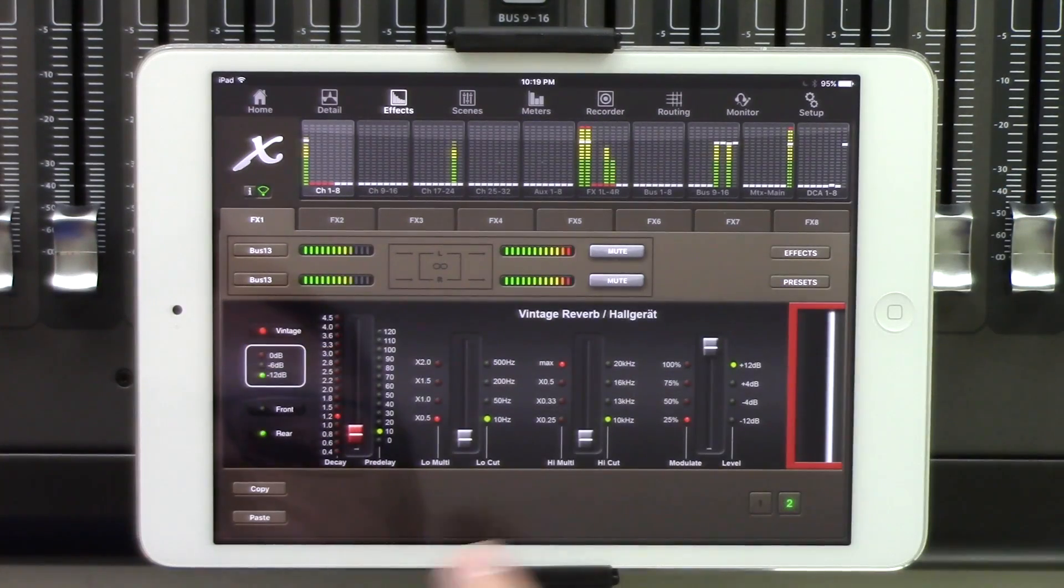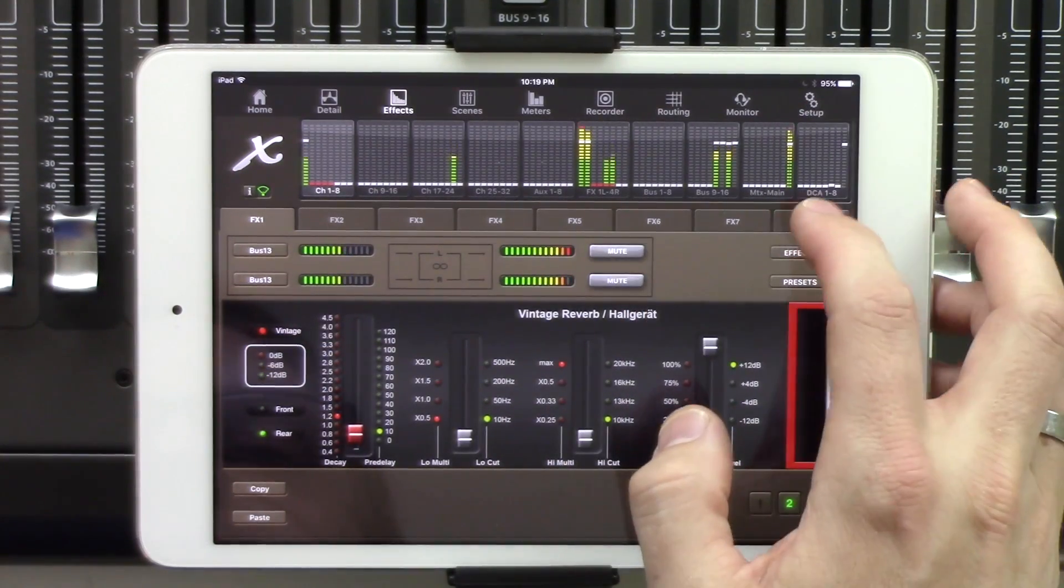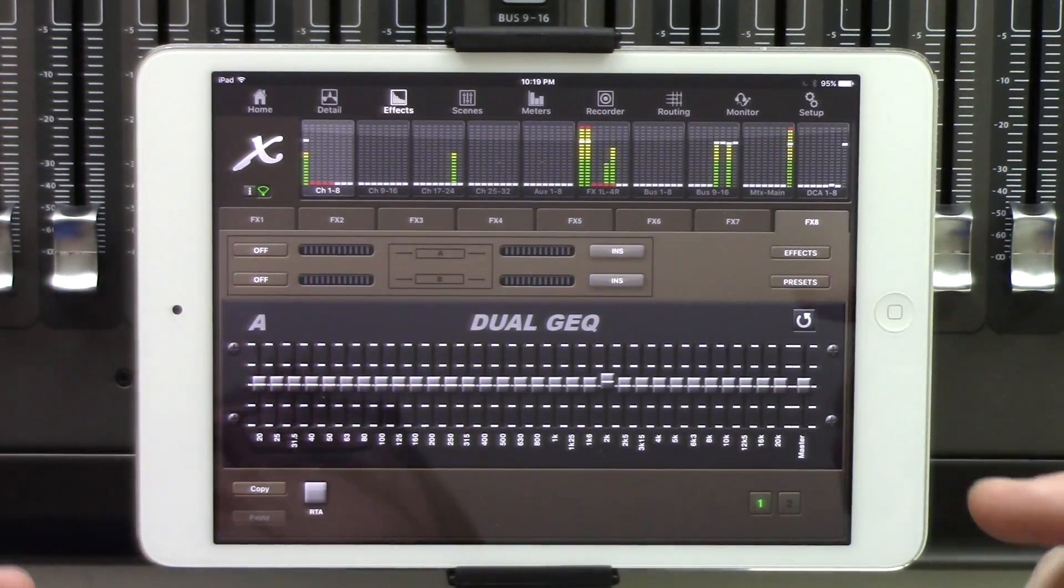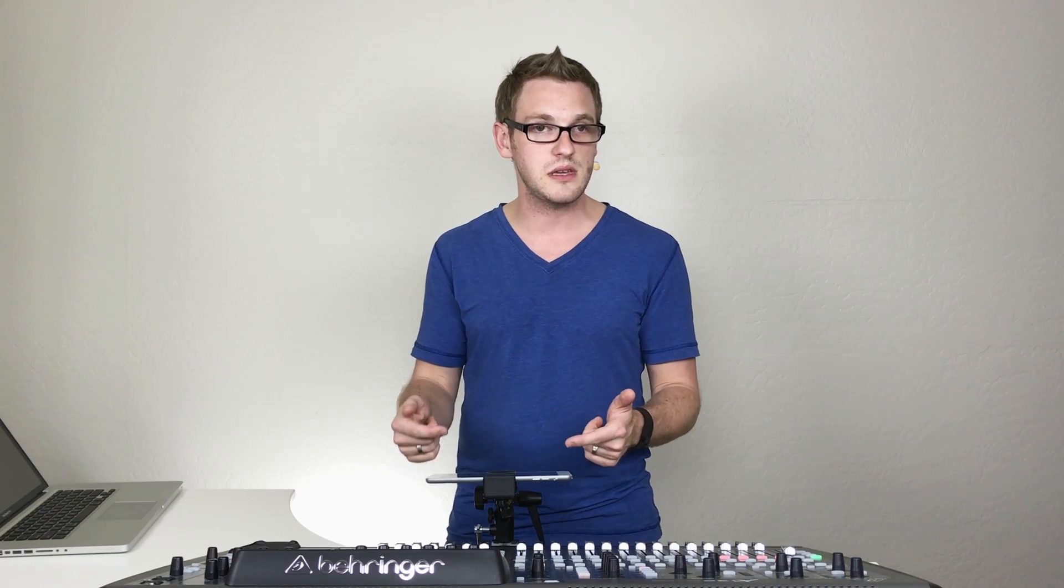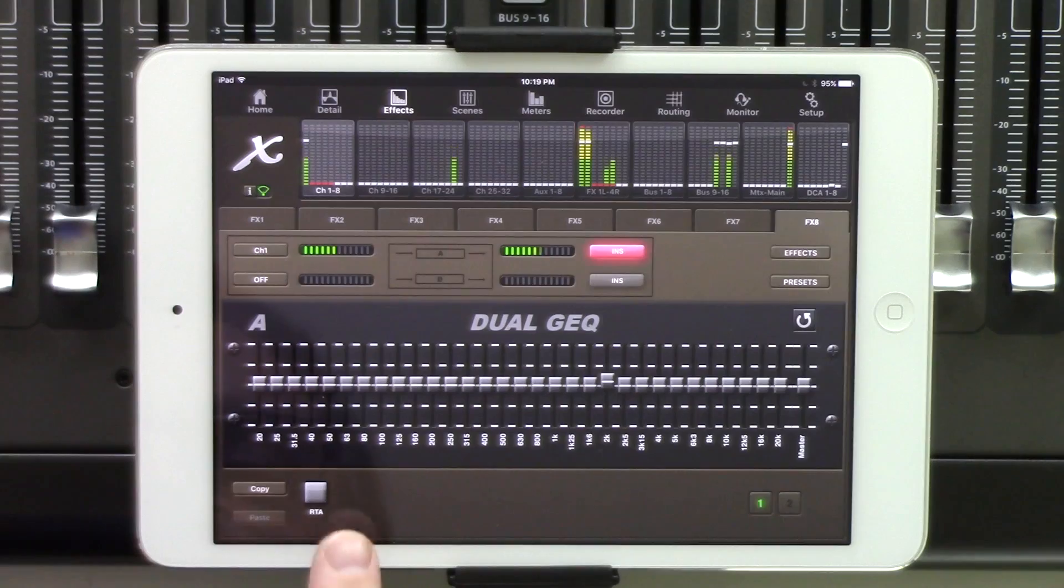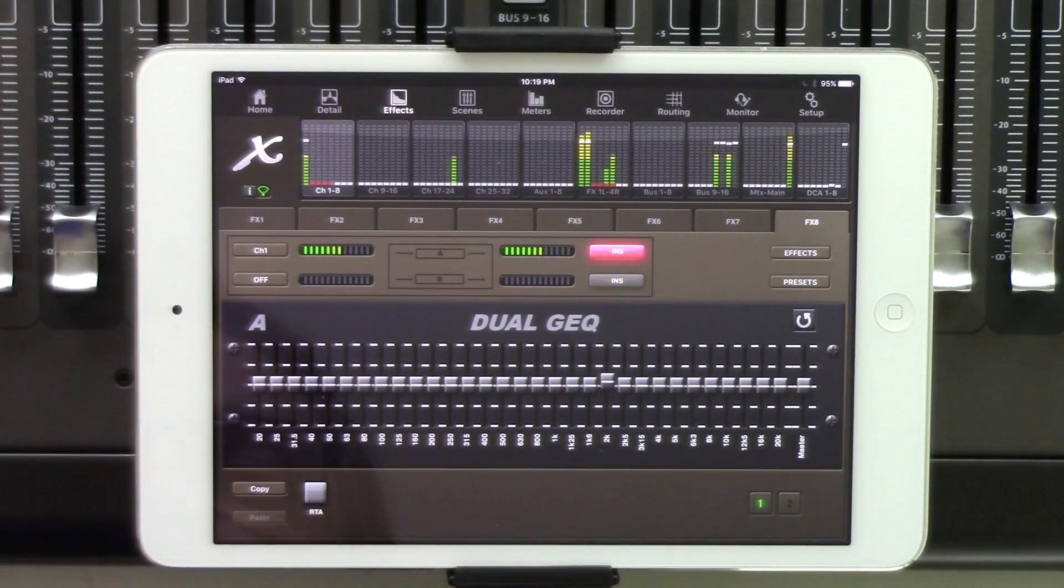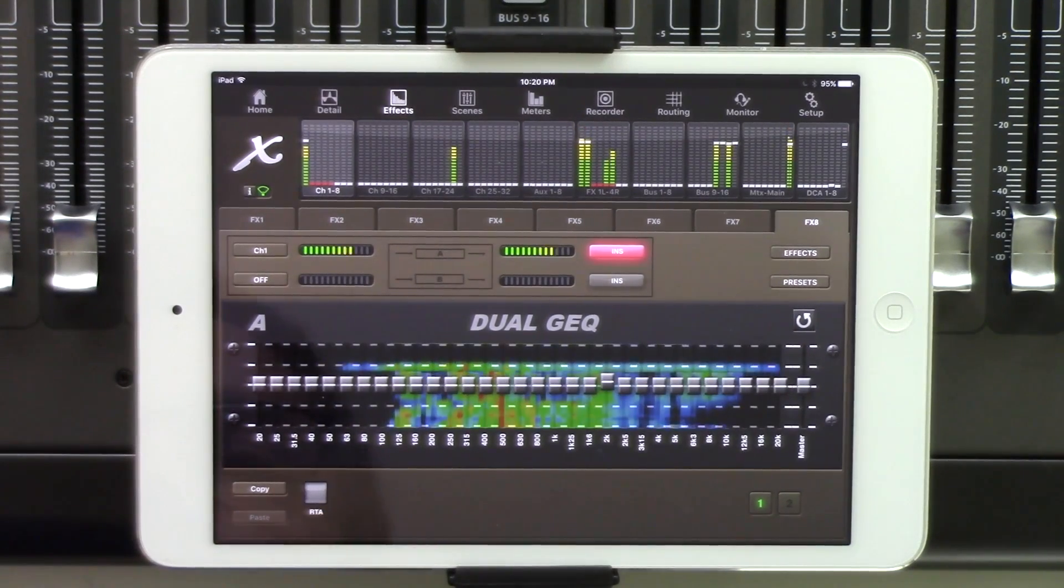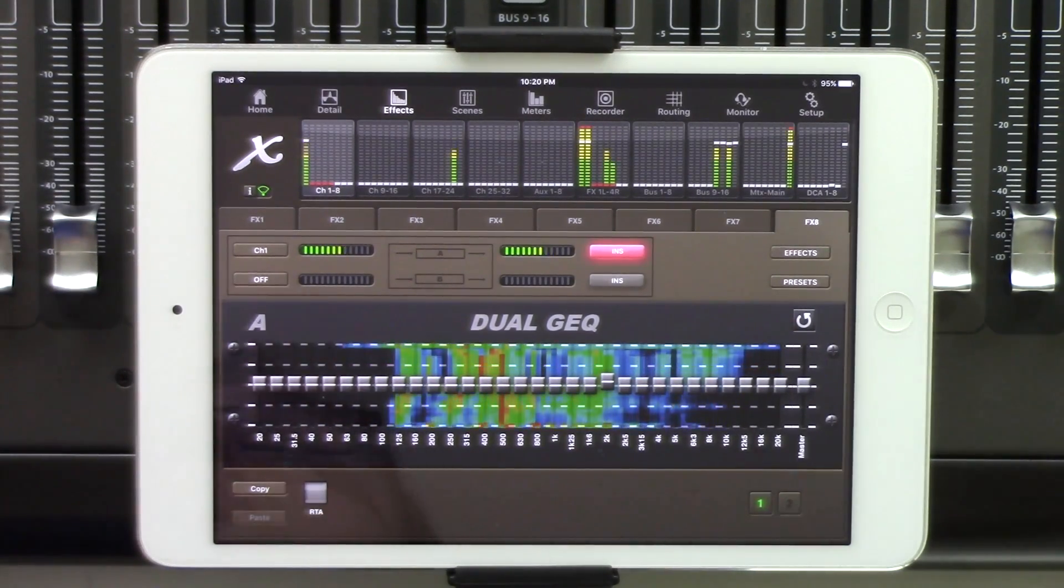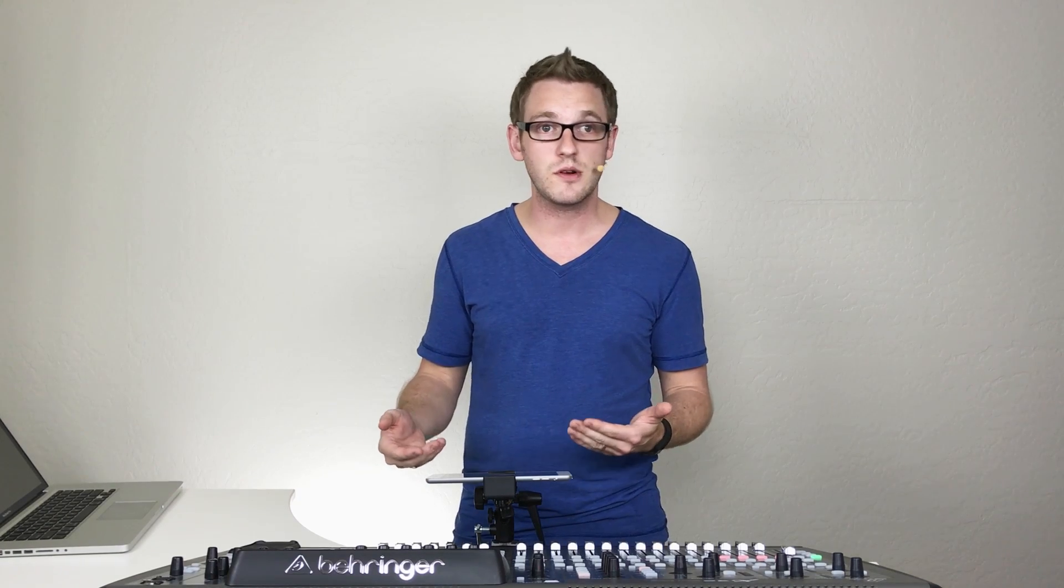And then the very last thing that I want to show you guys is that on the graphic EQs, we can actually overlay our RTA onto it. And then we have our RTA button right-hand down here in the left-hand corner, so we can click RTA.